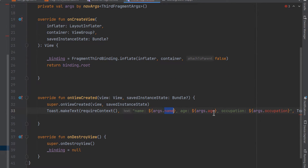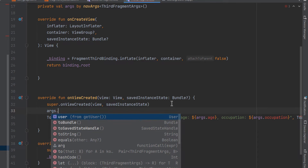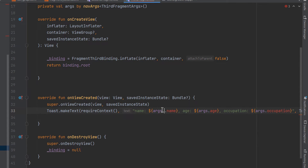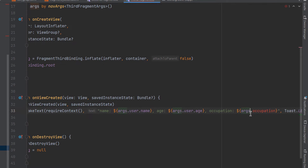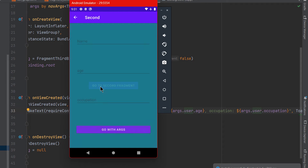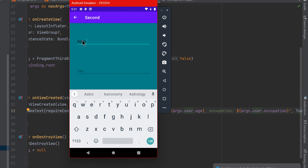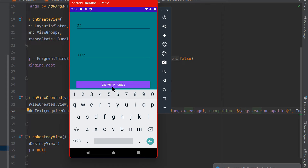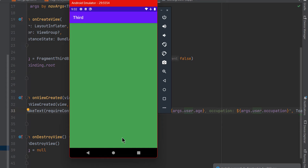Before running, go to the third fragment where we get the arguments. Instead of getting name, age, and occupation separately, the argument now takes a User object. Update the code to get those values from the user object. Let's run to verify — go to the second fragment, add name, age, and occupation, then go to the third fragment with args, and you can see it works perfectly.